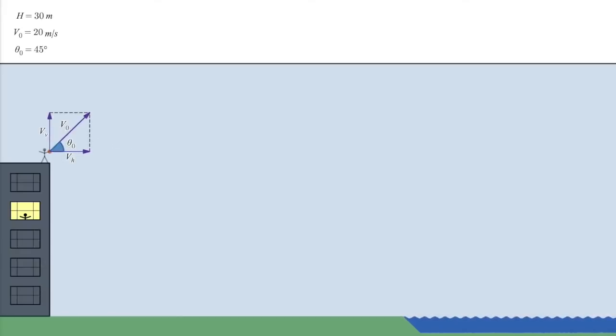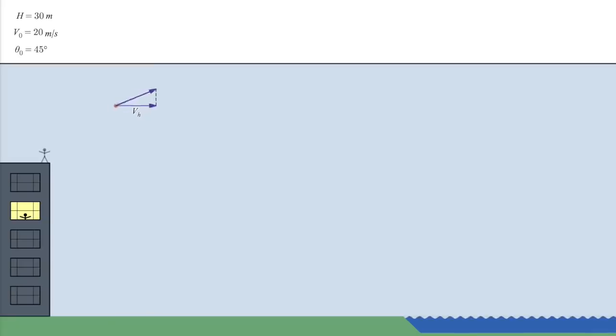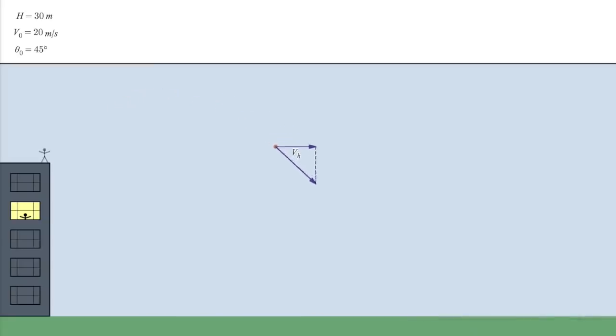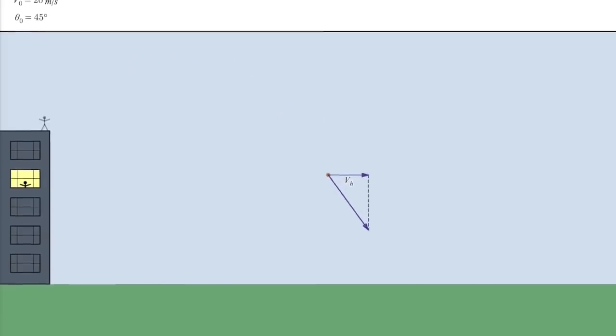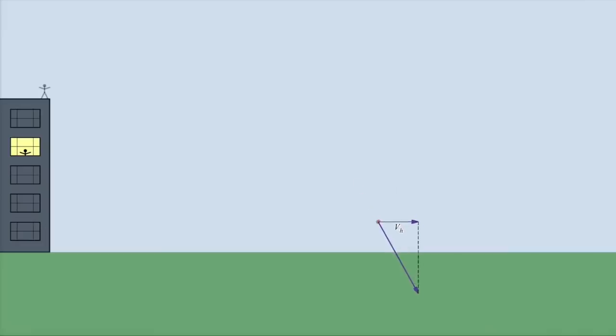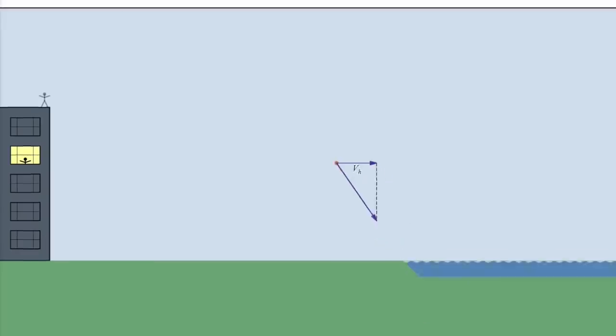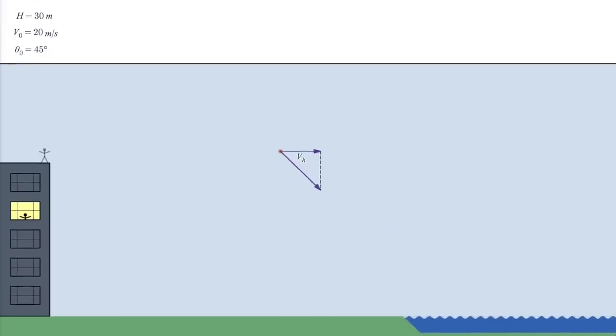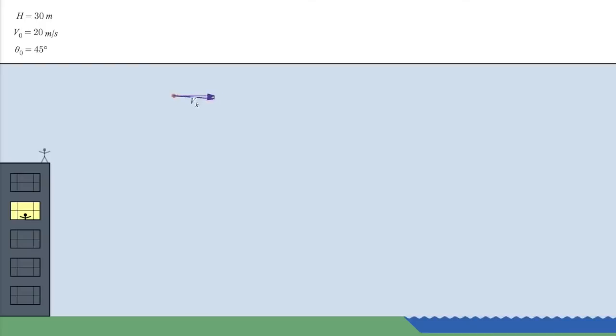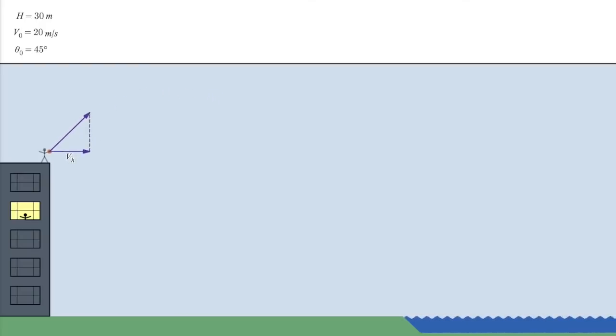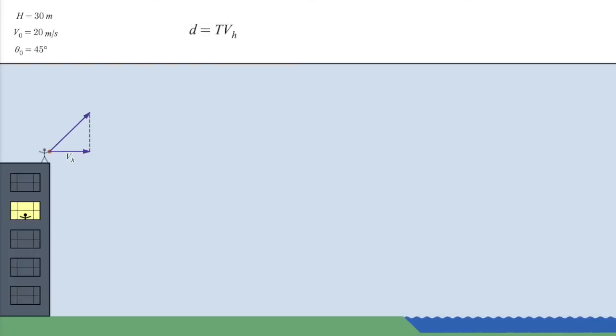Notice that the horizontal component doesn't change throughout the flight. Since gravity acts only in the vertical direction, it can change only the vertical component. And since gravity is the only thing changing the velocity in this ideal scenario, nothing will change that horizontal speed.